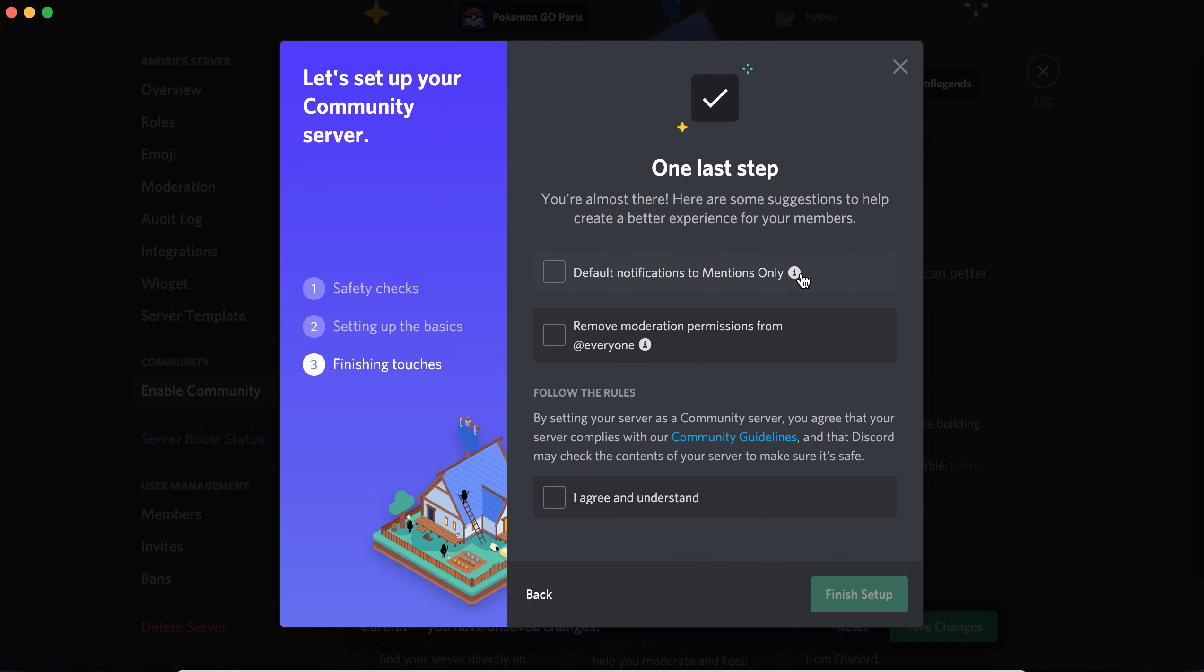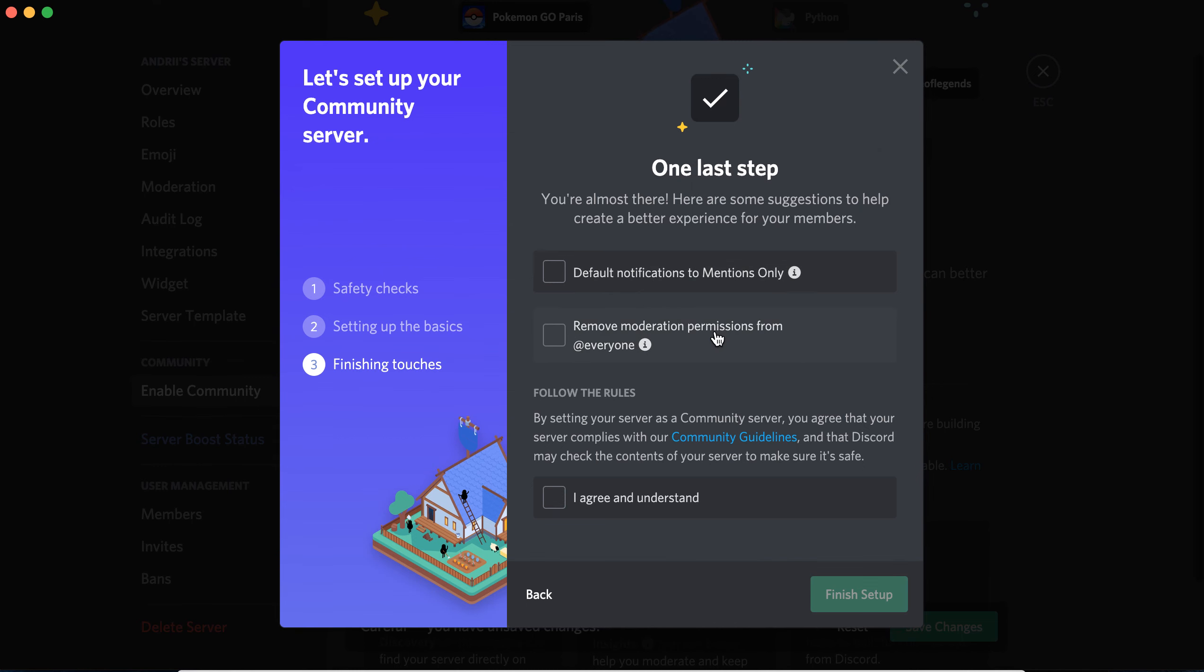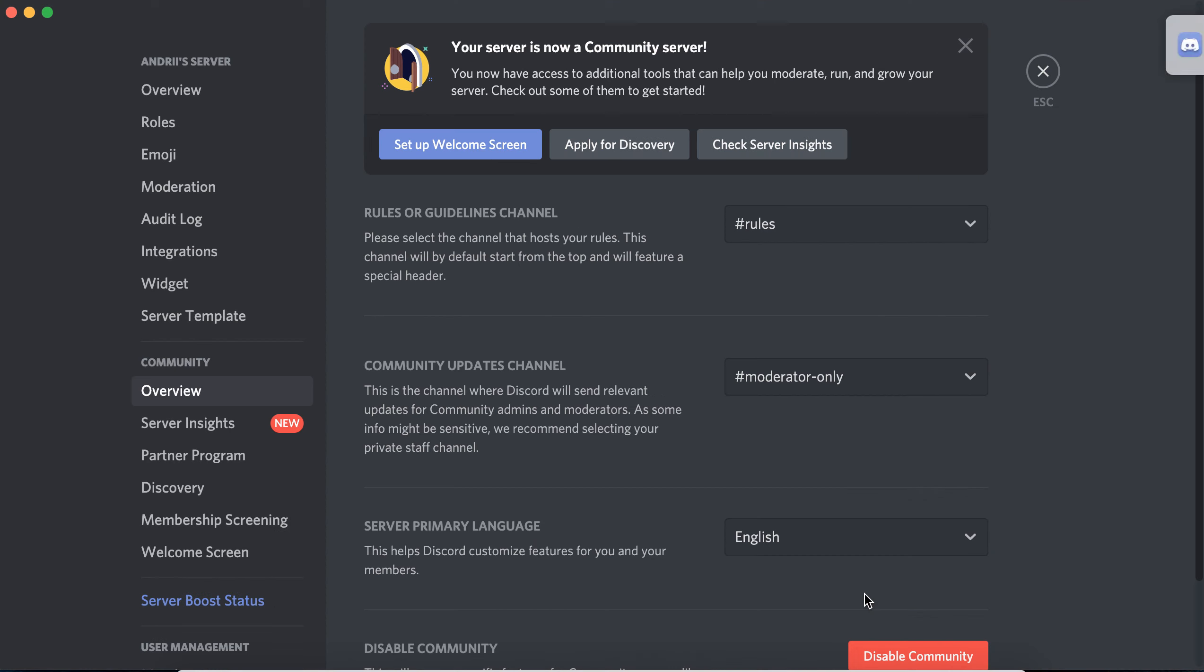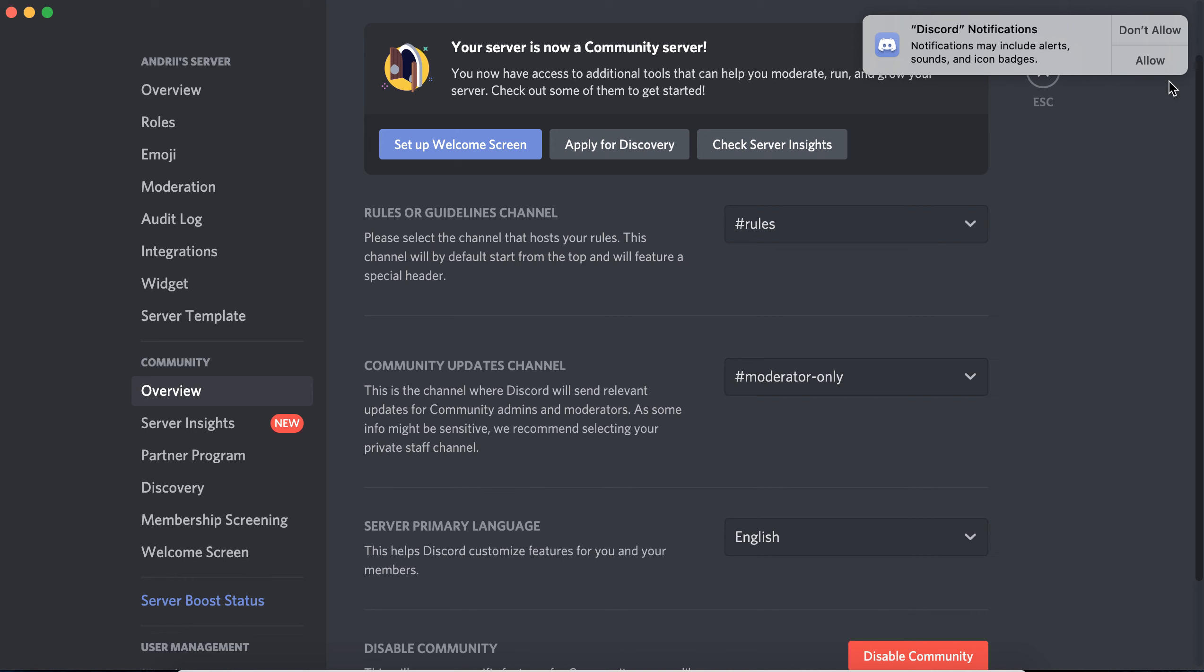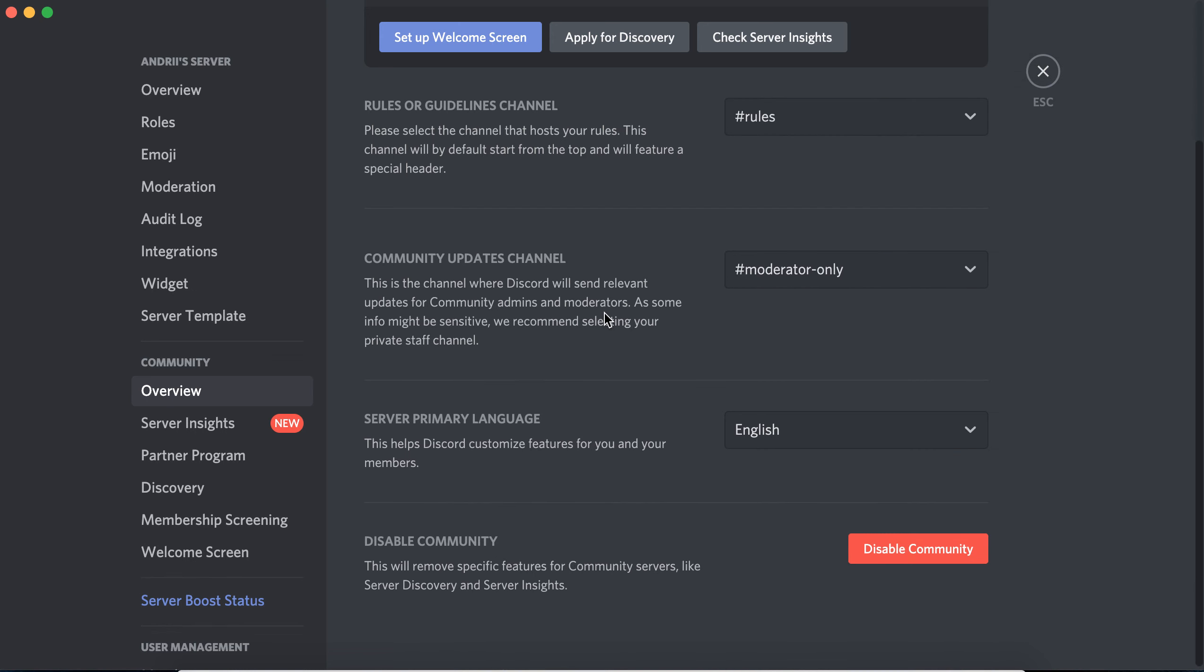Set default notifications to mentions only, and then you can just finish setup. And there you have it, now you have a community server.